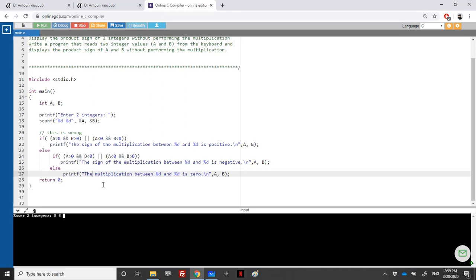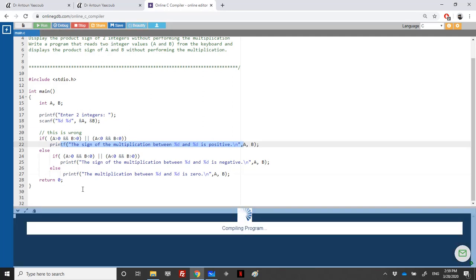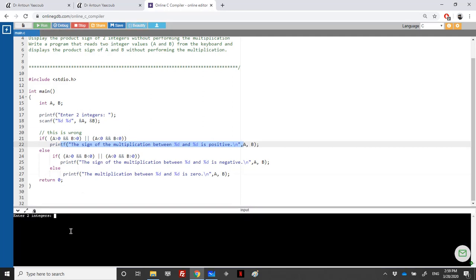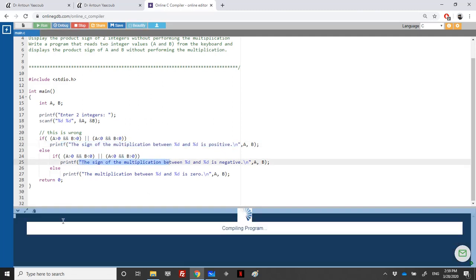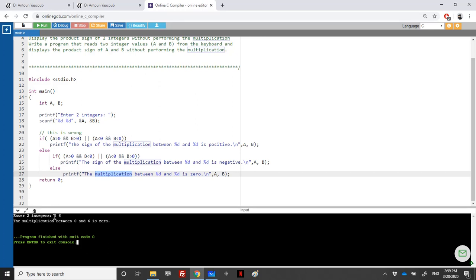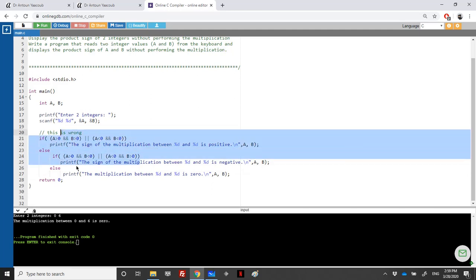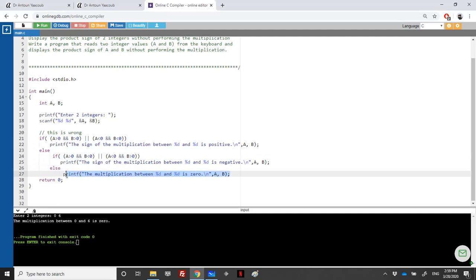Testing with 5 and 6: the sign is positive. Testing with -5 and -6: again positive, because both are negative. Testing with 5 and -6: the sign is negative. Testing with 0 and 6: the multiplication is zero, because 0 is neither greater than zero nor less than zero, so it falls into the else case and prints zero.